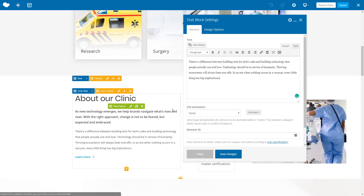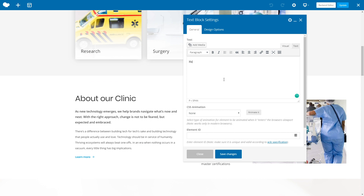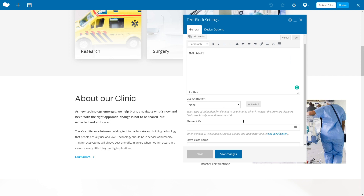You can also create an appointment calendar with BookIt Plugin, giving your clients an amazing feature to book an appointment on your site. You will find links to the BookIt plugin tutorials and to download the plugin in the description below.